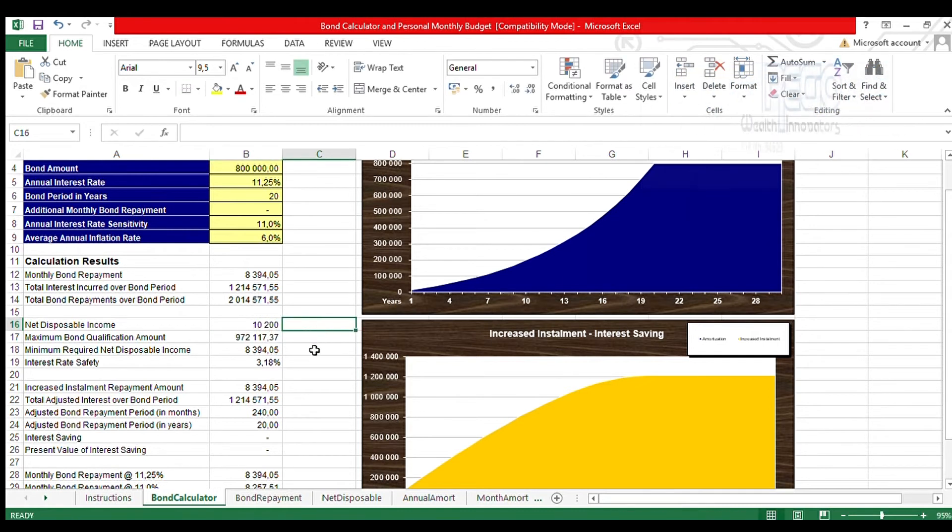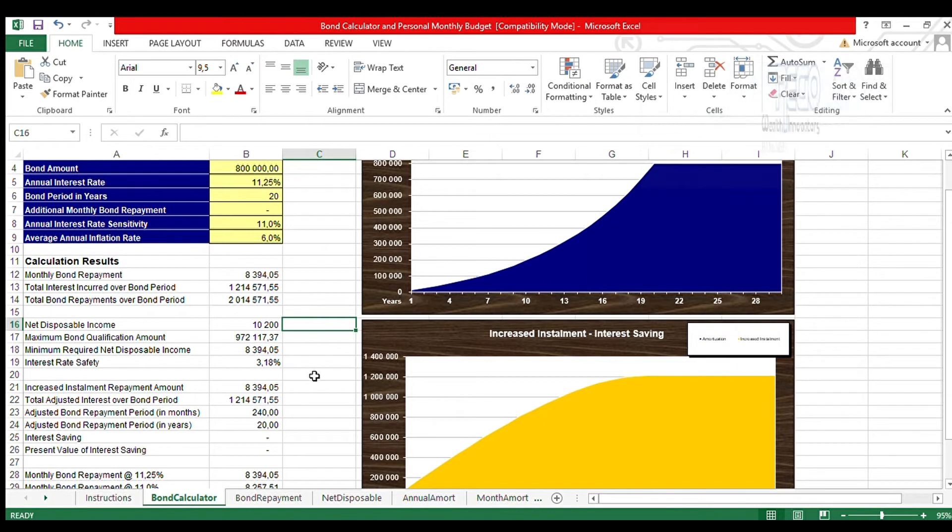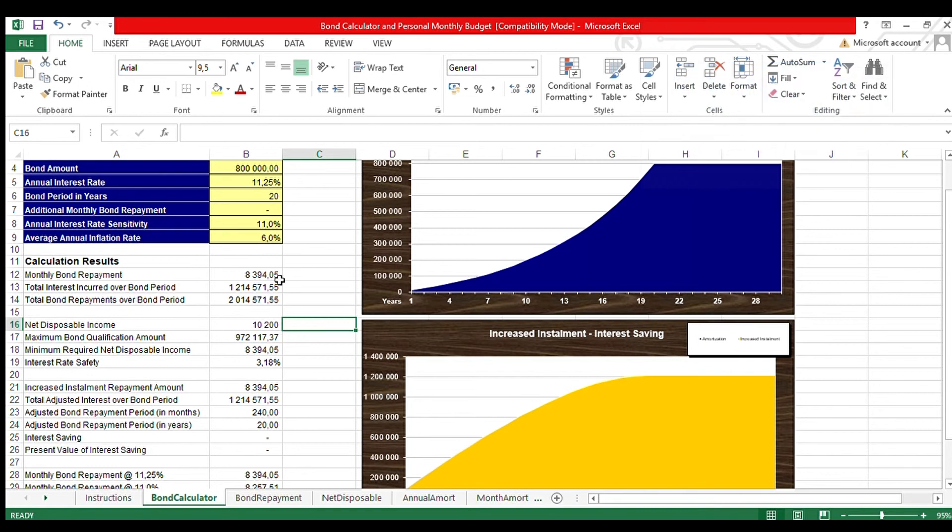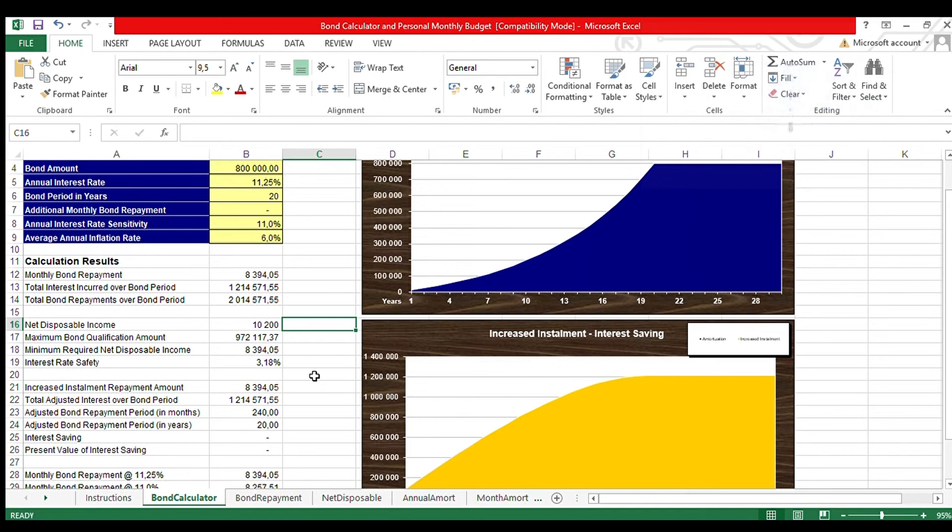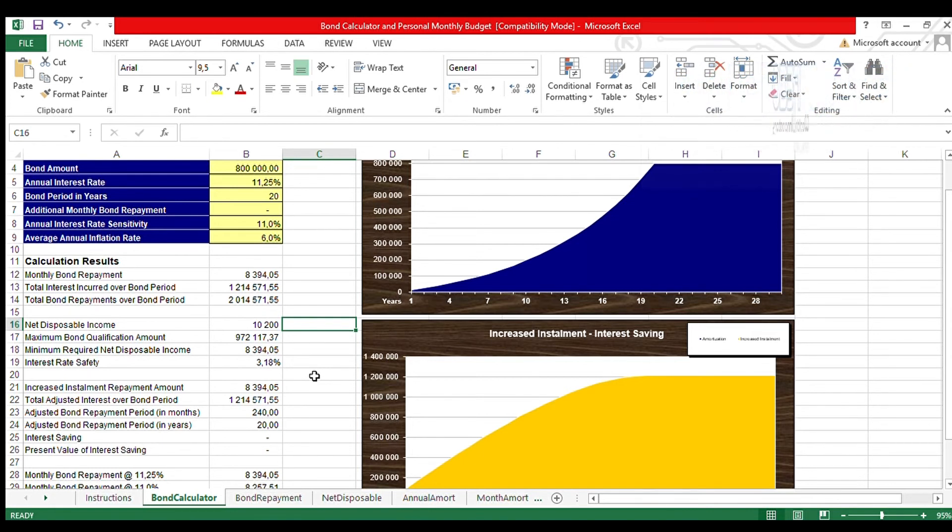What this tells us is James is able to afford a maximum bond of 972,117.37 based on his net disposable income. The installment on 800,000 bond is 8,394.05. What this tells us is the bank will be able to consider James's application for the bond.